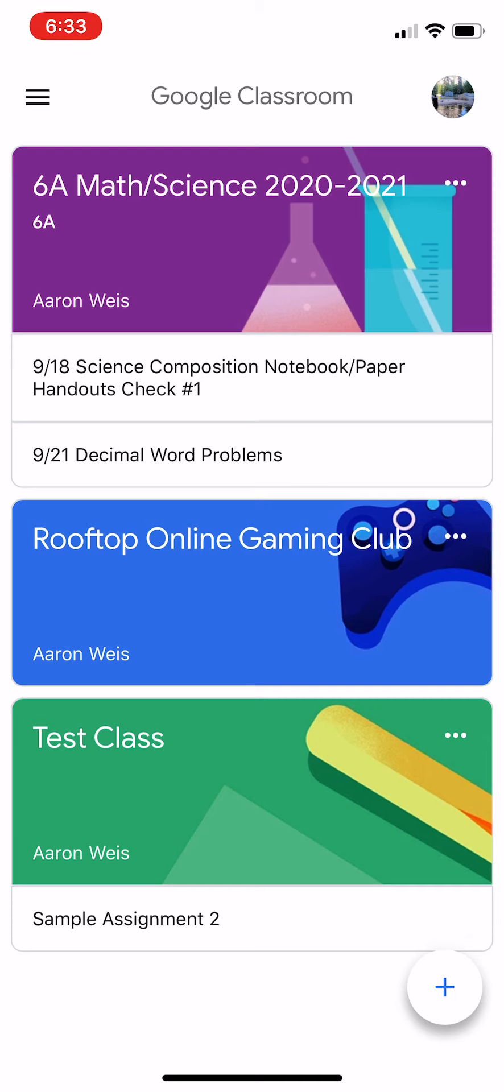You're going to look in the top right hand corner, you should see a little circle. And you want to make sure that if you click that, that will make sure that you're logged into the correct Google account and so you should see all your classes.